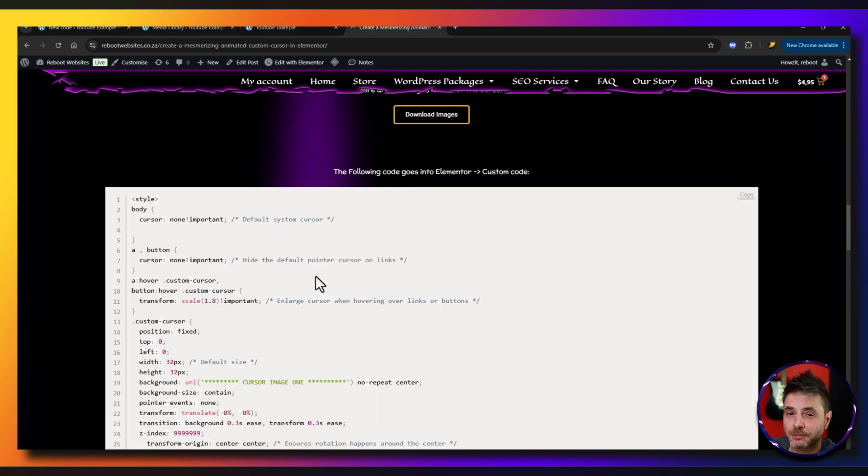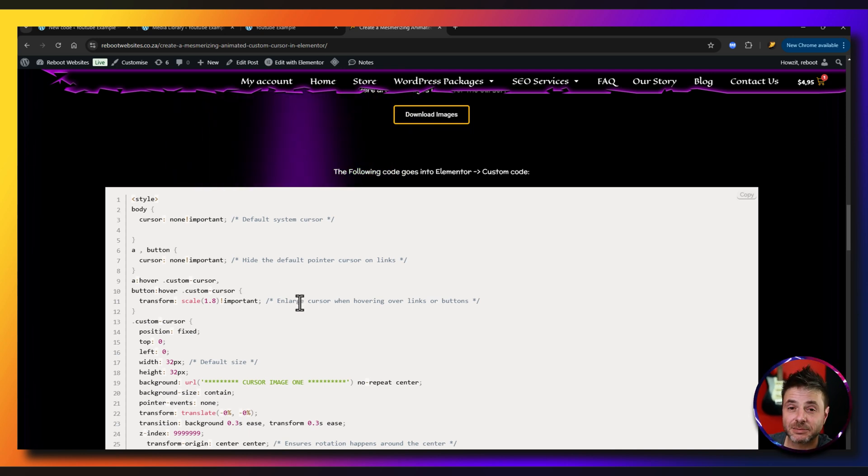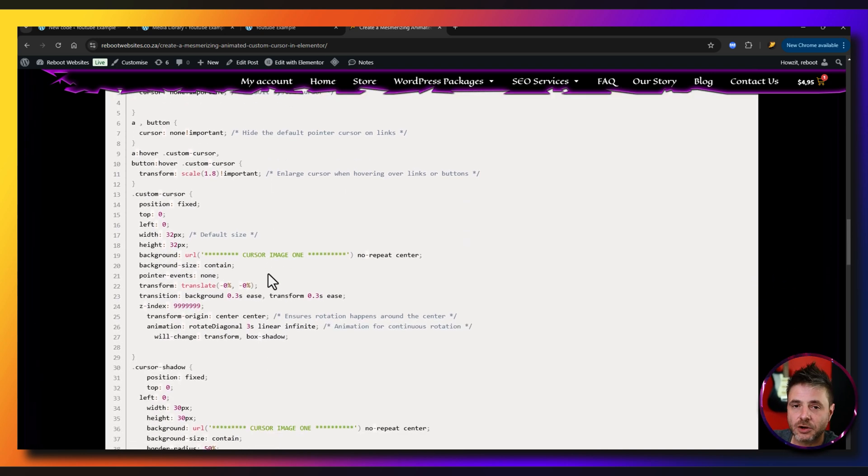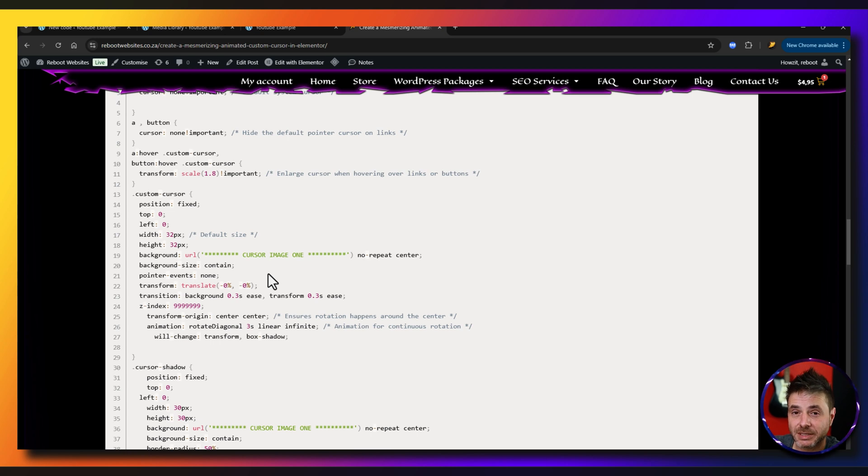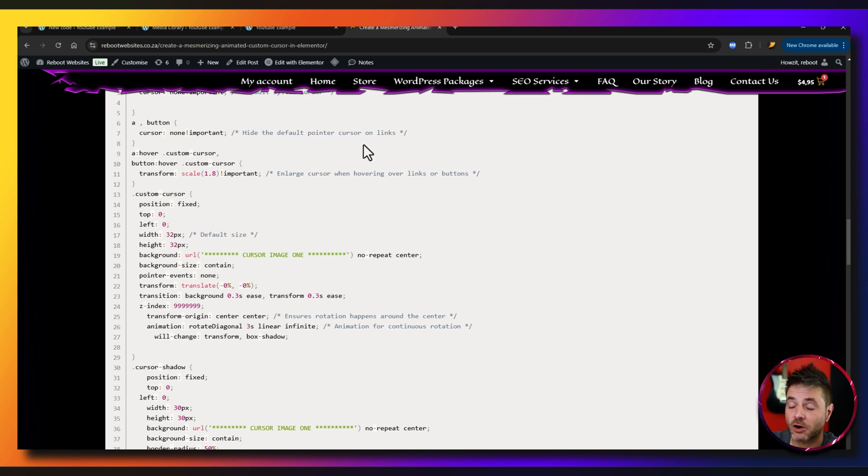Let me show you certain points over here inside my website because it's colored there, so it's going to be easier to show. We're going to need the URLs four times. Three of them is going to be the main cursor and then the fourth URL is going to be the second cursor, that white one that we're going to be using on hover.